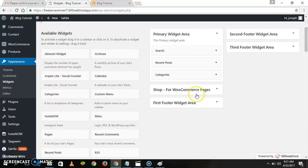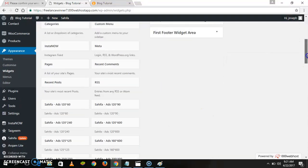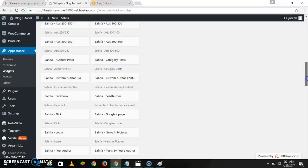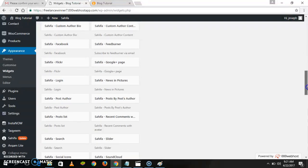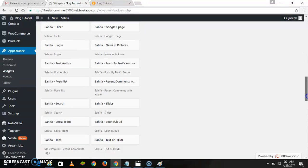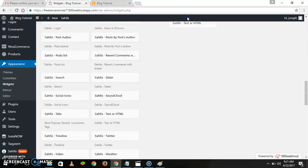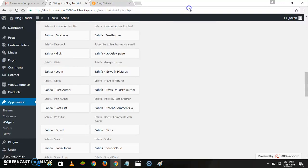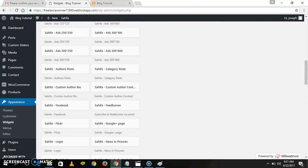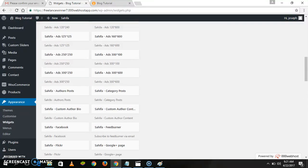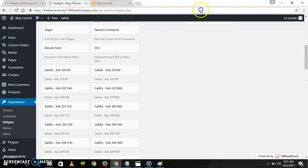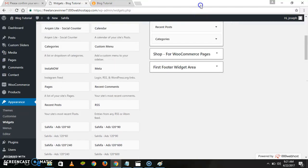Let's go to add some text. Choose some text to add — you have a Text or HTML widget. So you have a Text or HTML option.